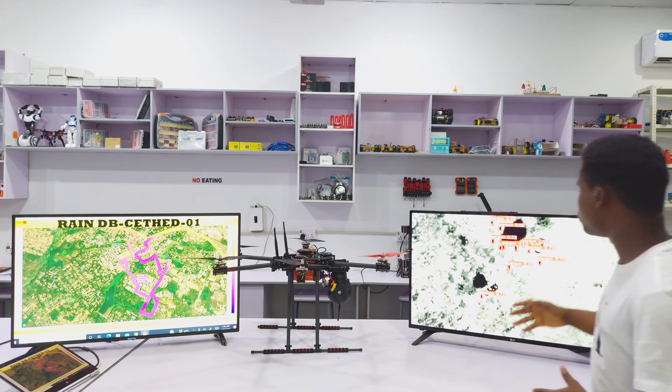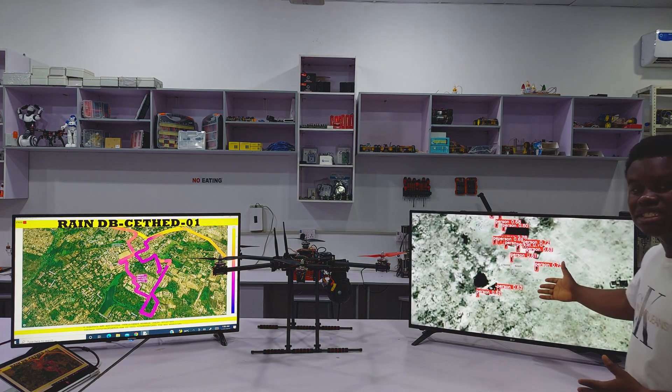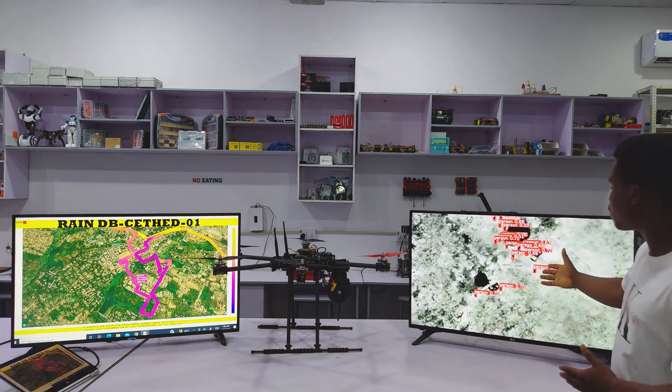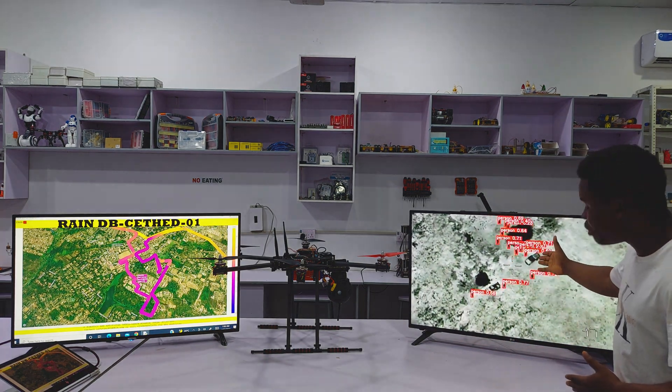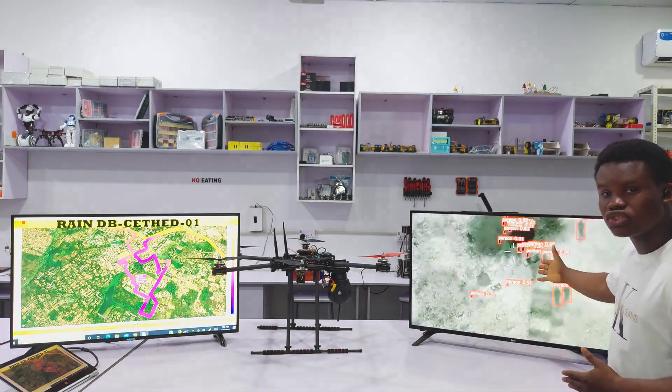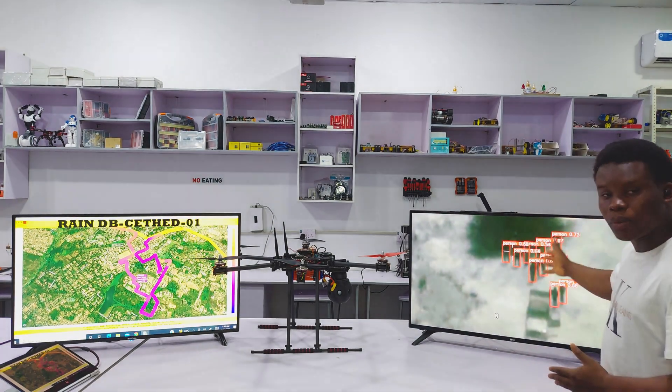An example is what we see here. We can see that the machine learning algorithm is telling us that there are persons in this video stream, what they are doing, and where they are.